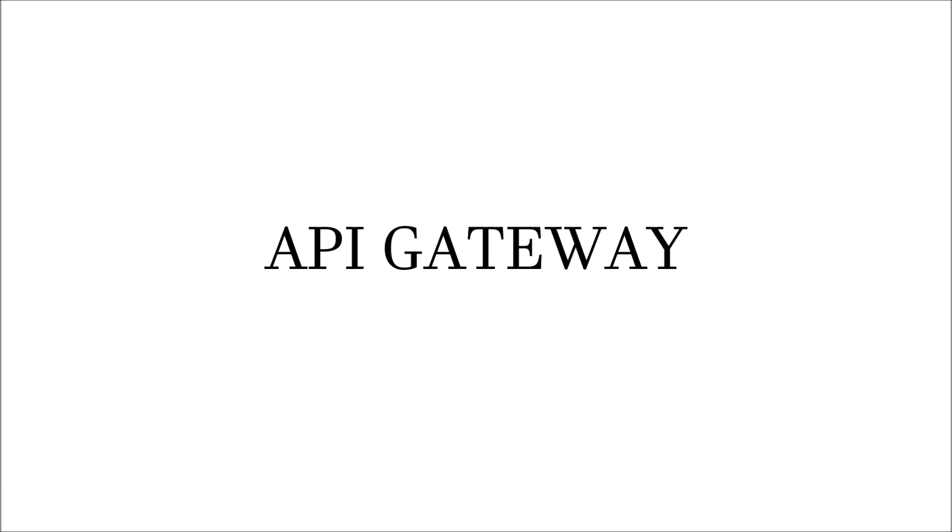In this video, I am going to talk about API Gateway. What is API Gateway? What are the advantages of using API Gateway and the functionality offered by API Gateway?